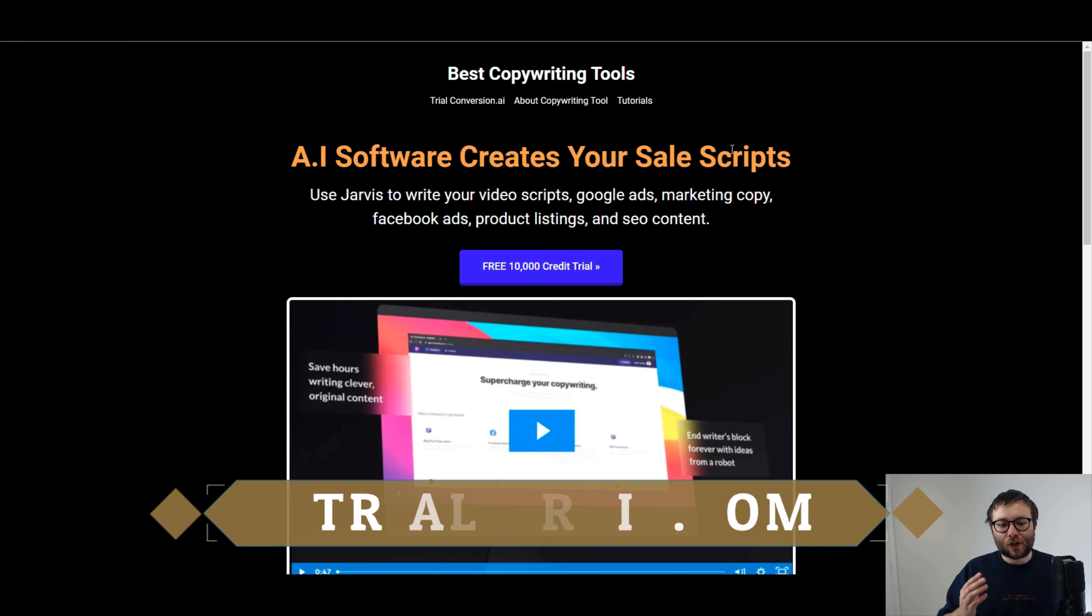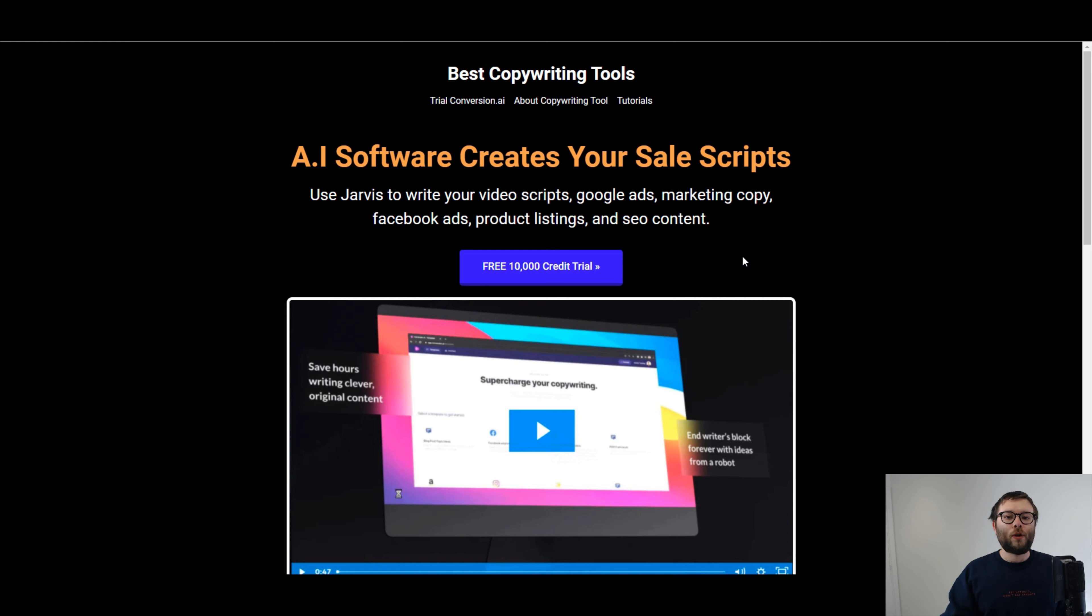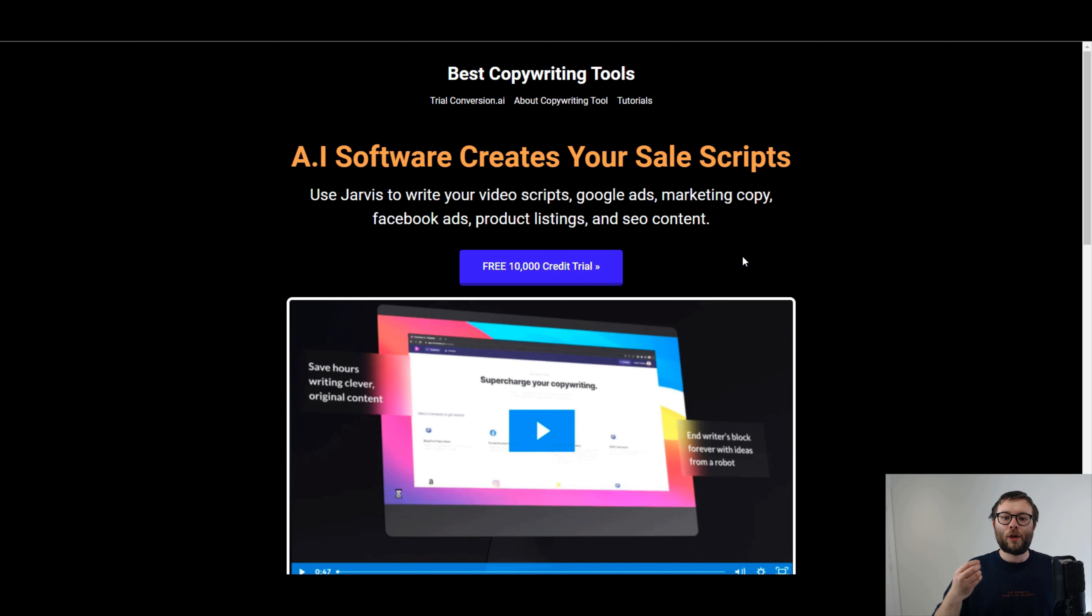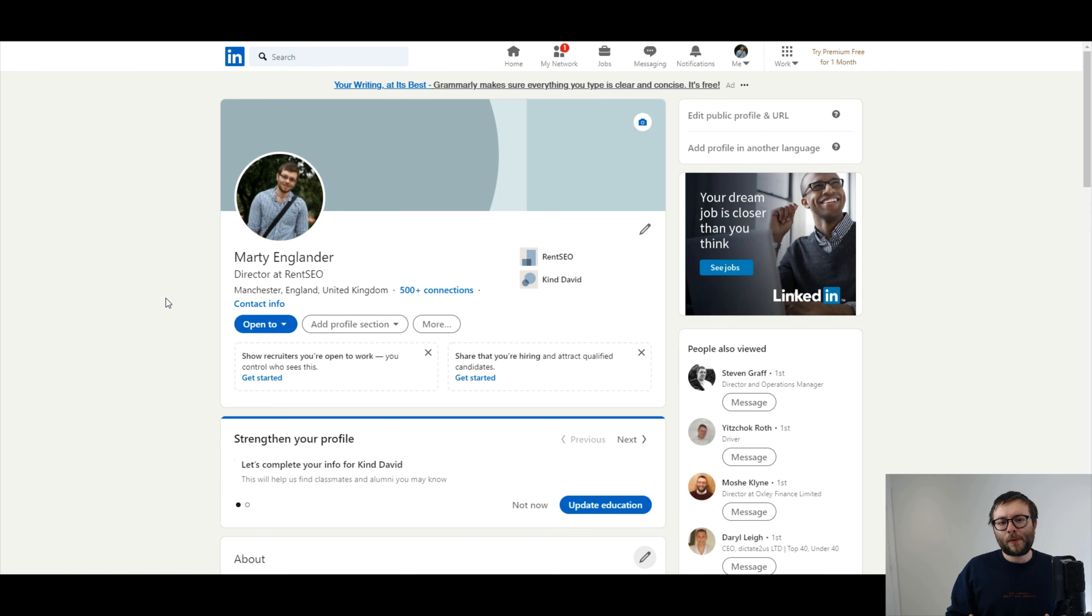In other words, basically everything to do with writing you can do. Now, at any point in this video, if you decide, hey, I wanna try out conversion.ai, make sure you visit trialjarvis.com. As you can see, this is the website here, because this site will allow you to get 10,000 free credits before you invest a penny in the software. I'm a strong believer that you should always try the software before you invest a penny into it. Now, with that being said, let's head over to LinkedIn and see what we're playing with.